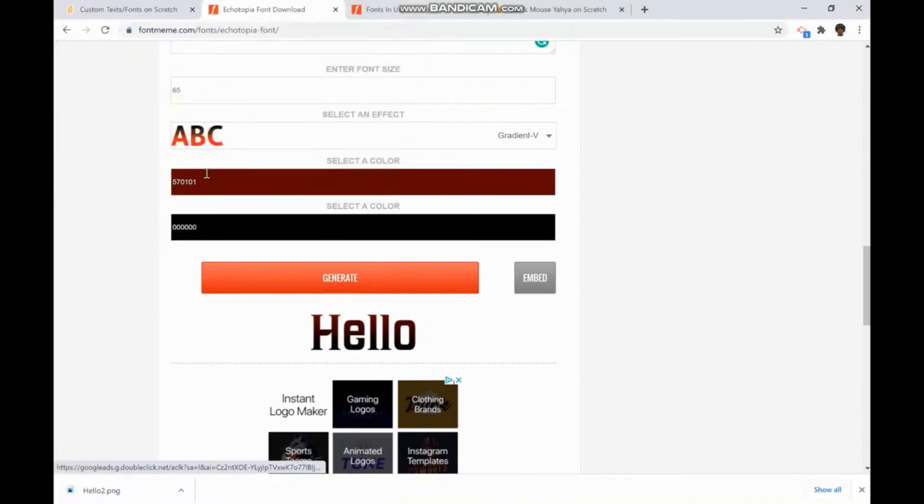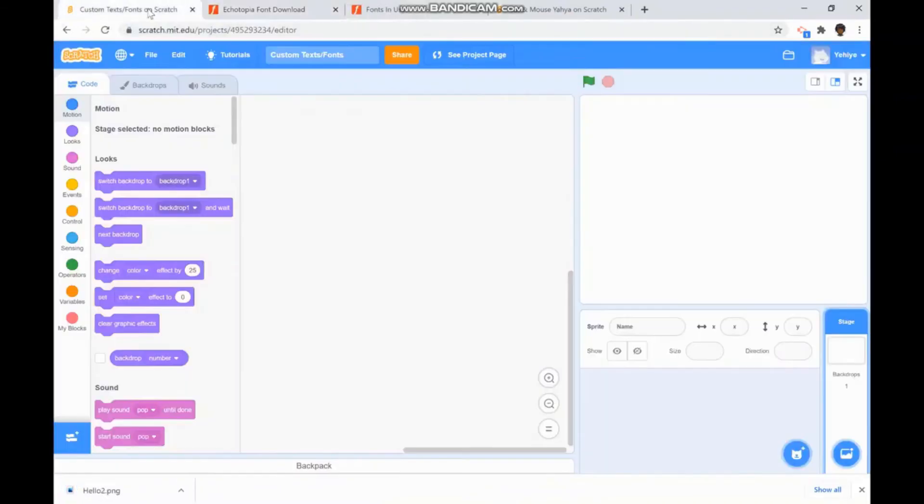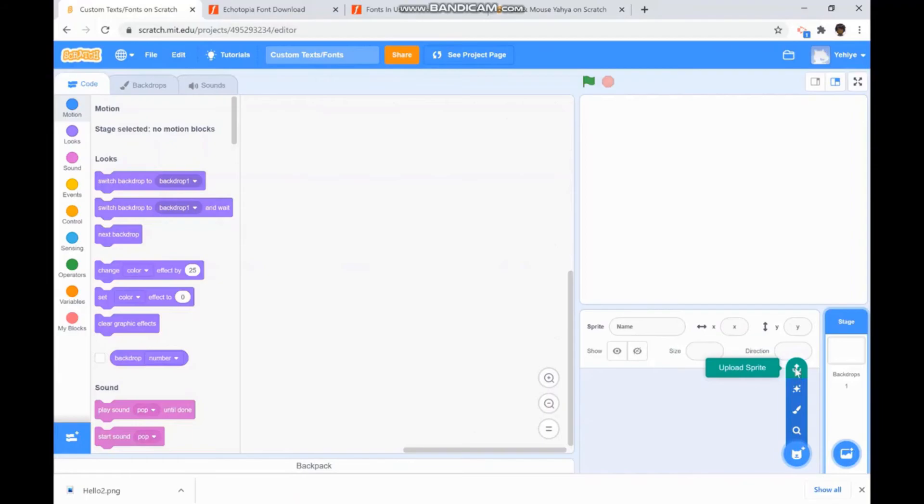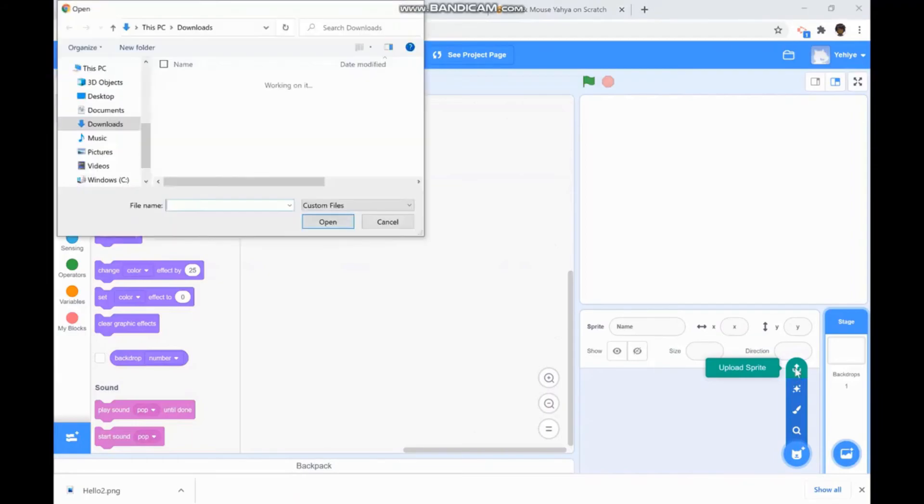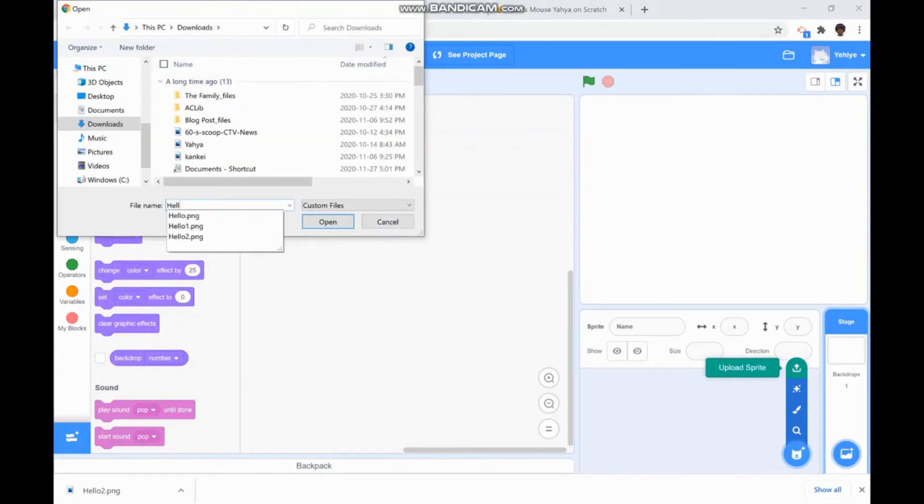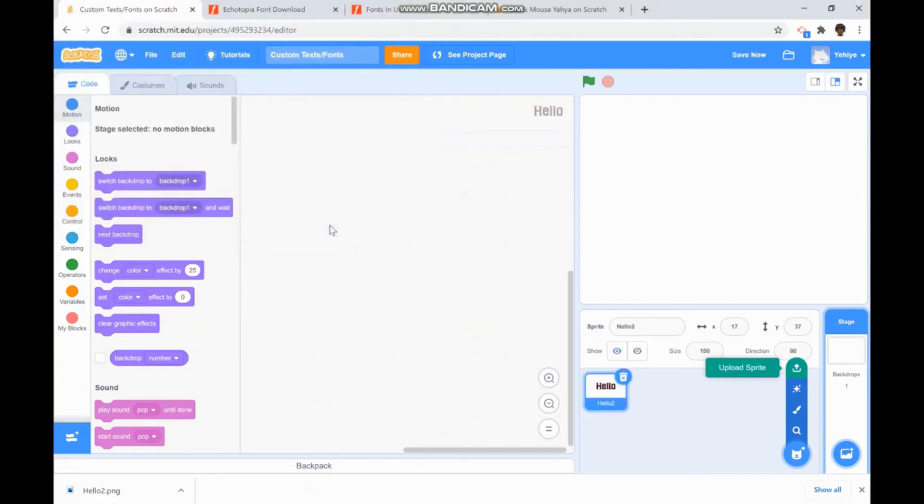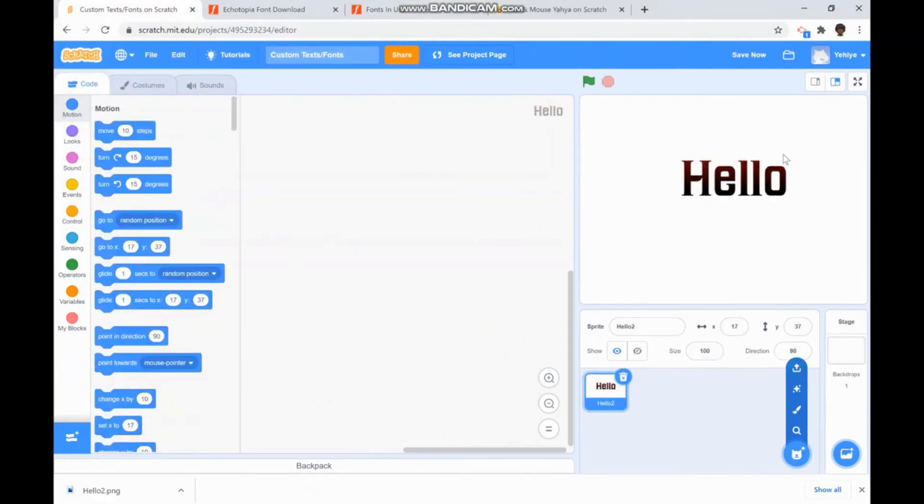Once you save that, you can go to Scratch, click the cat on the bottom right corner, scroll up to upload sprite. Once you click it, type in your file name that you chose. Mine was hello too. And once I press it and press open, my font is there.